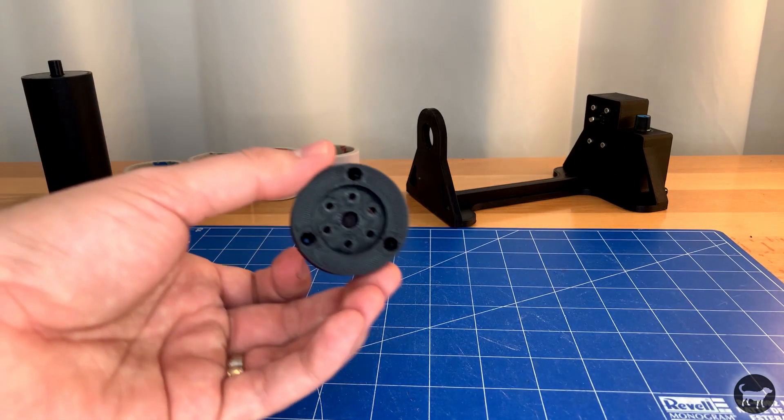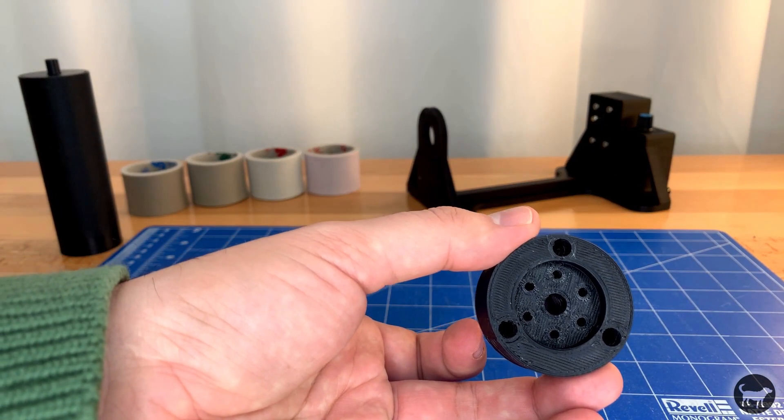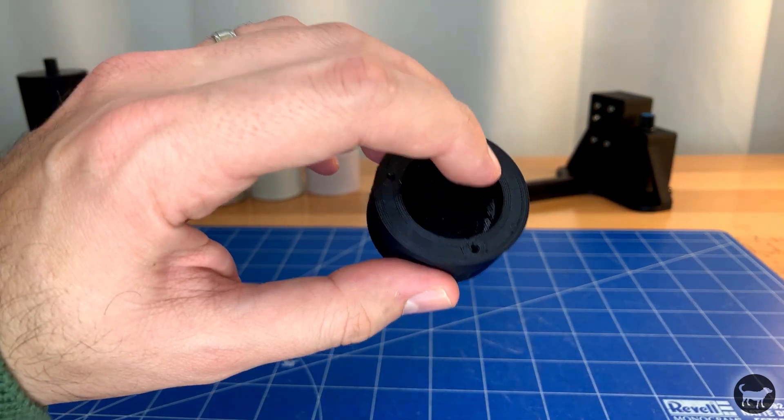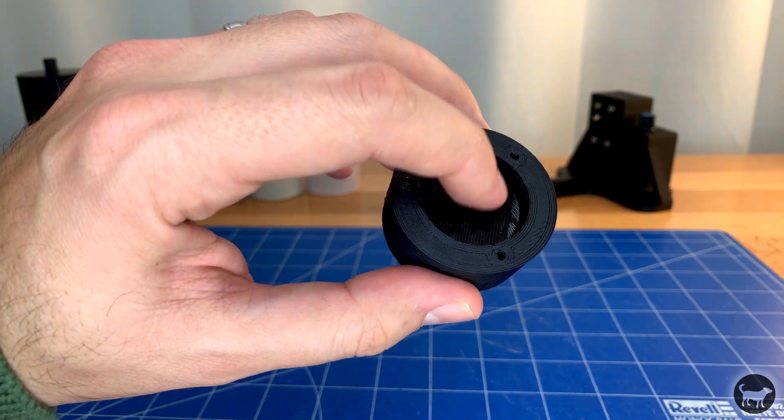Now take the smaller section of the center shaft and remove the built-in support under the holes in the center.